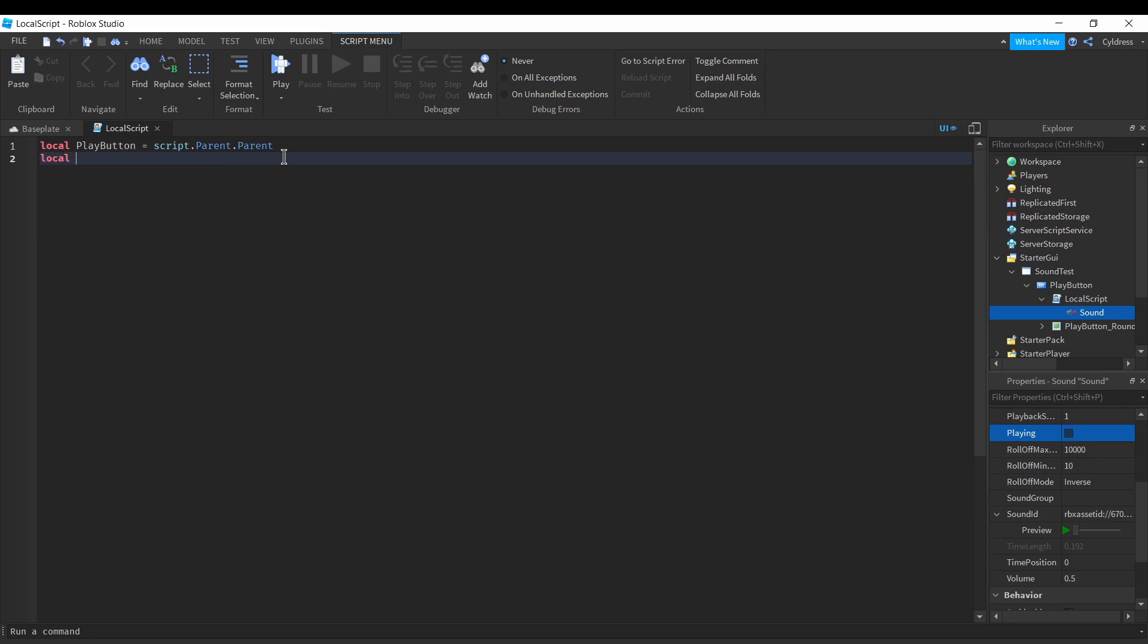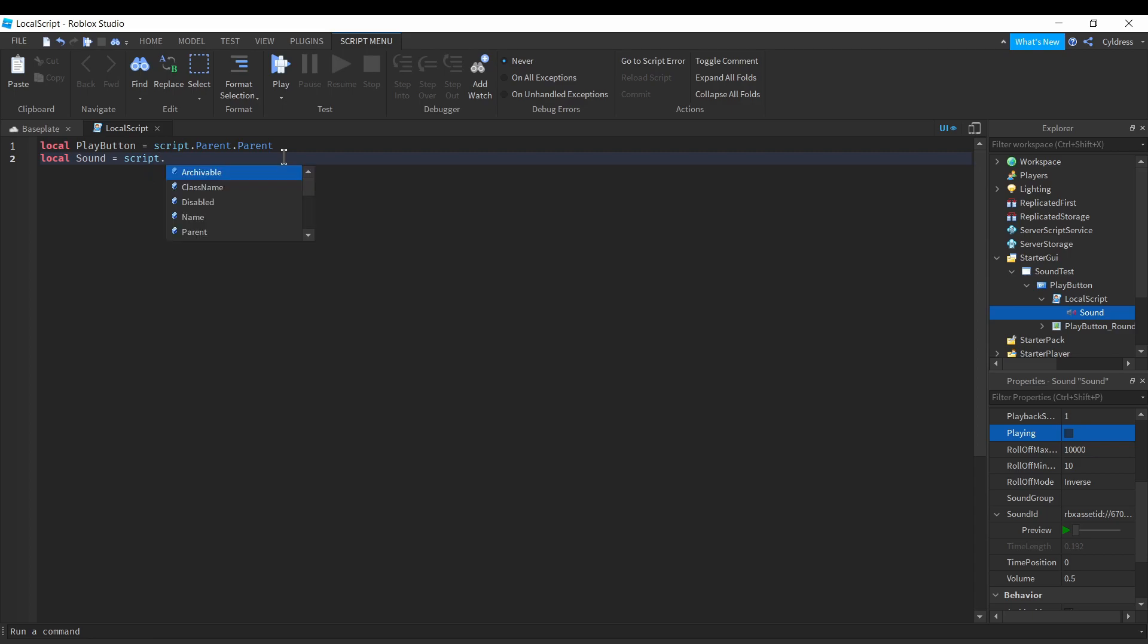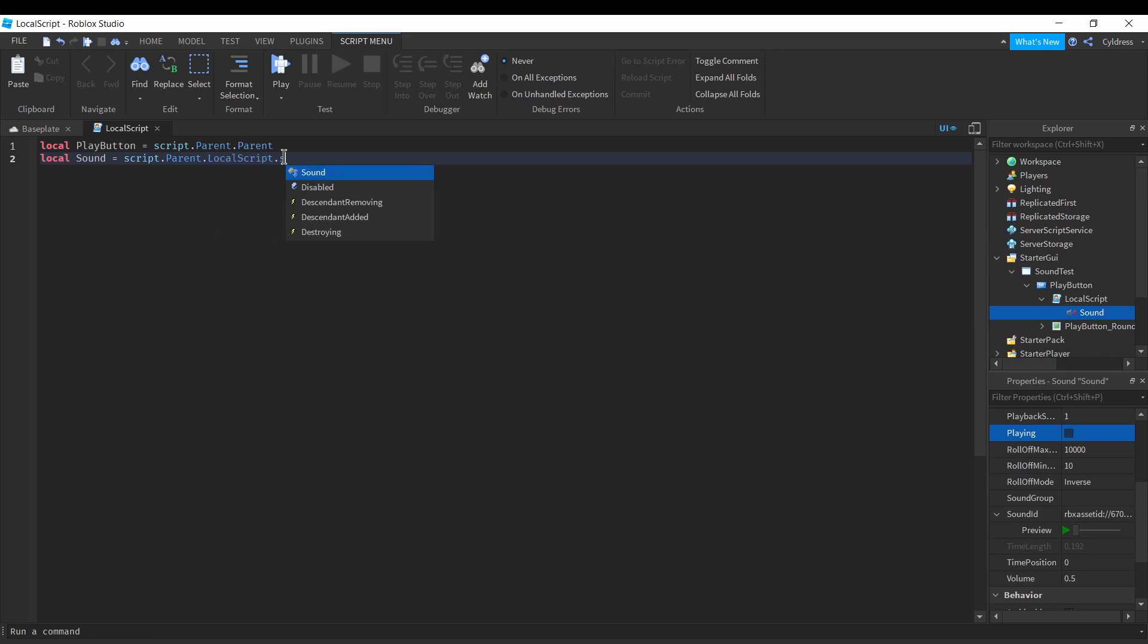I don't think it's just sound. Script.parent.sound, right? We'll just do it like this. I'm probably doing this wrong but we'll test it out.